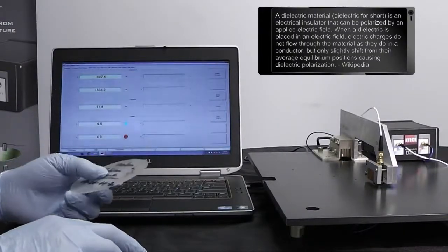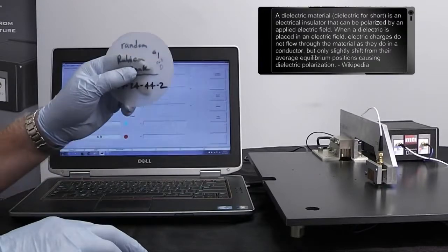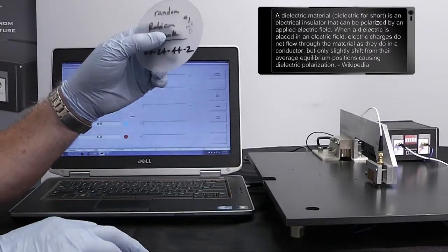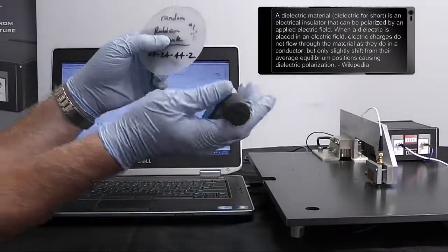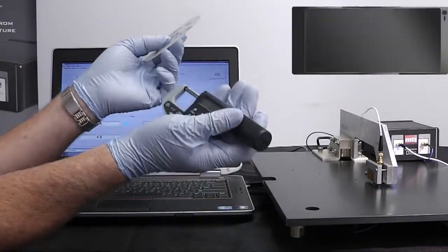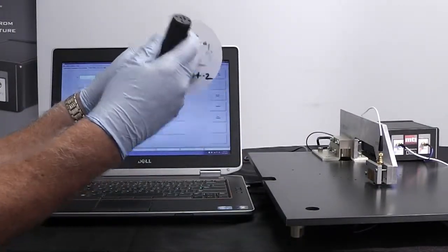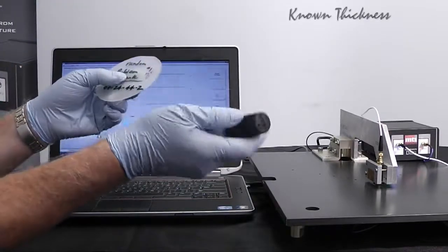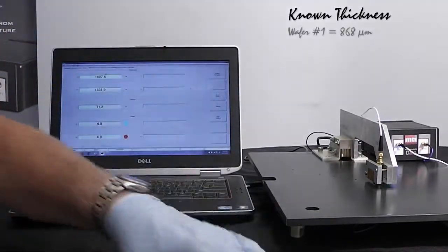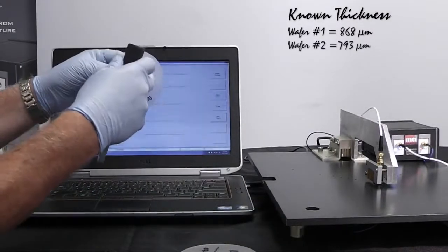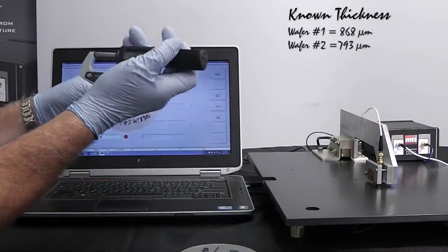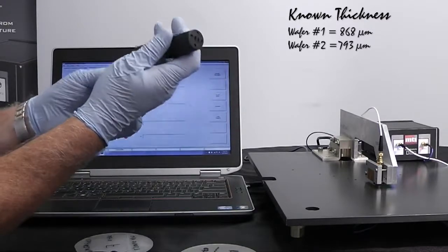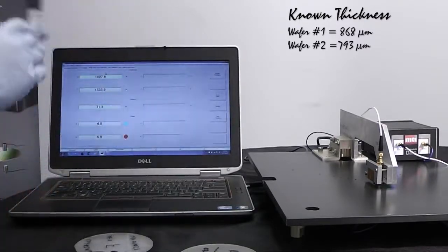After we get the program started up, what we want to do is calibrate to two known thicknesses on our sapphire wafers here. What we'll use is we have a micrometer here. I've identified two areas, one on this wafer right here where I've mic'd it and I've got 868 microns and I have a second wafer here, this one's 793 microns. We figure that out by using a standard contact micrometer to do that.